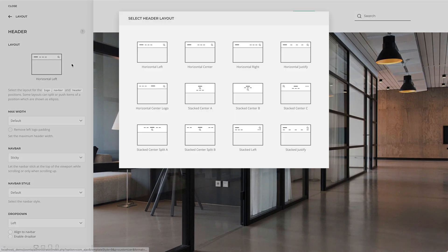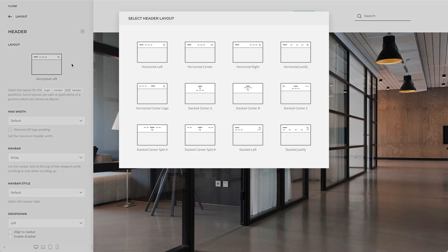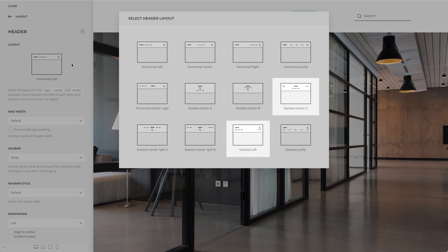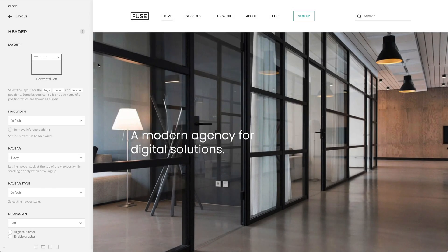Some layouts can split or push items of a position, which are shown as ellipses. Right now I have a horizontal left layout. As you can see on the icon, the logo as well as the NAFPA position are left aligned and the header position is right aligned.